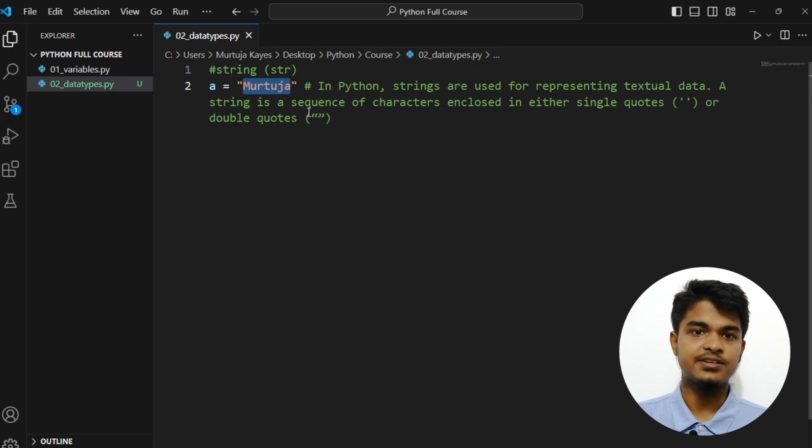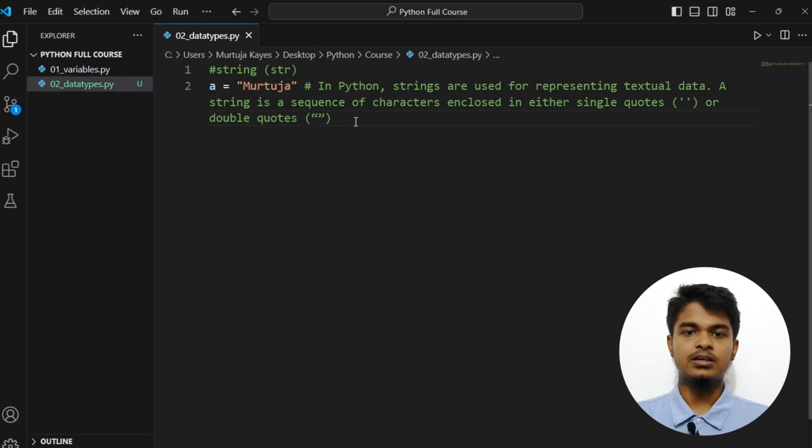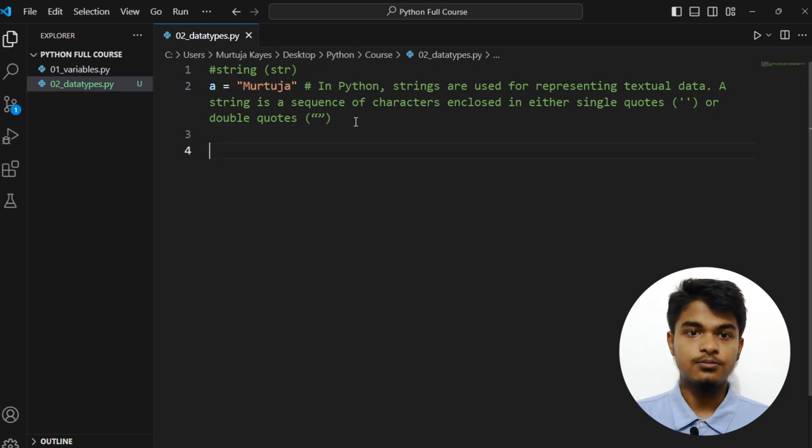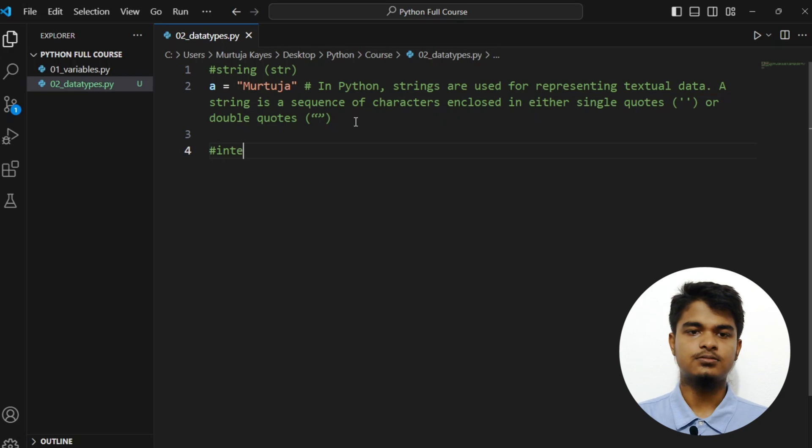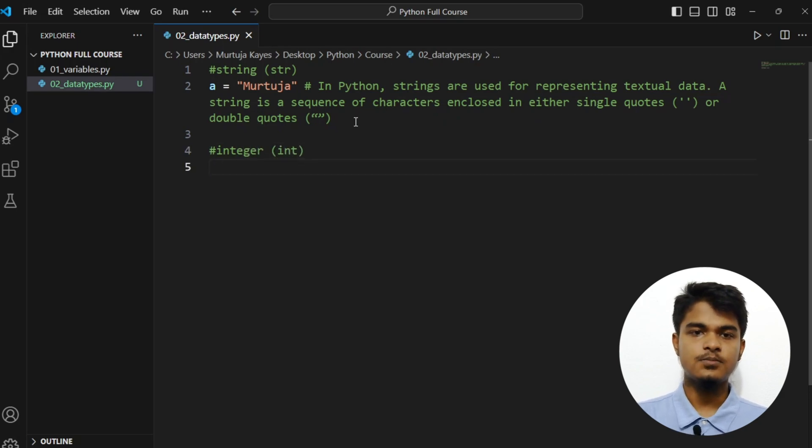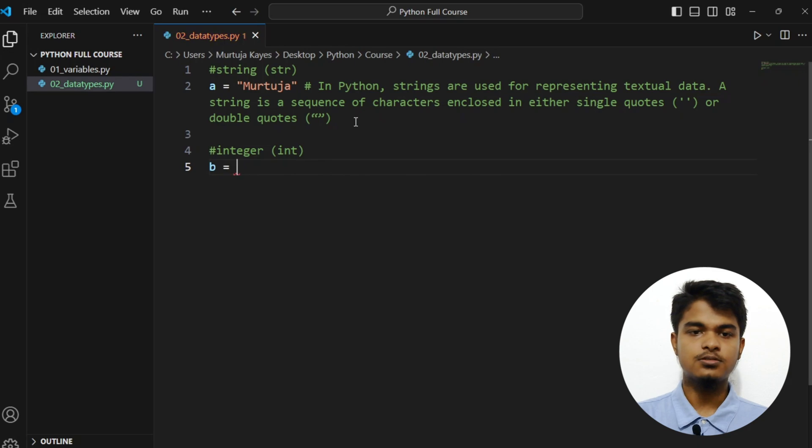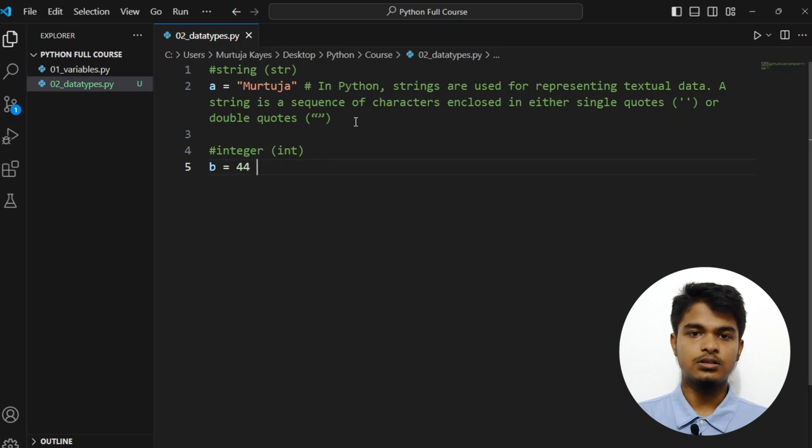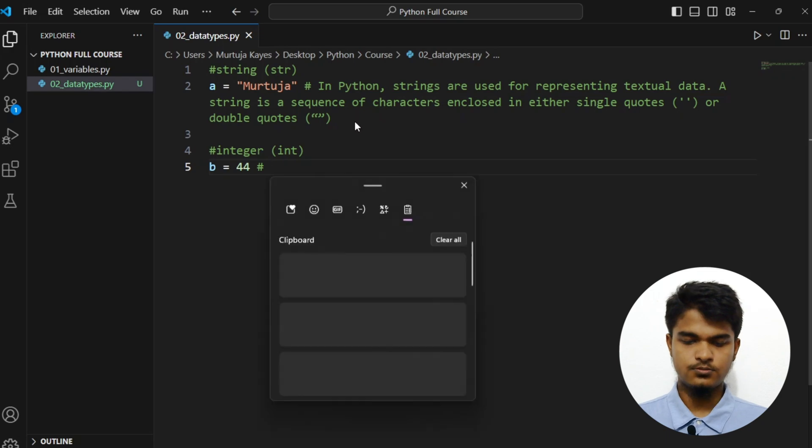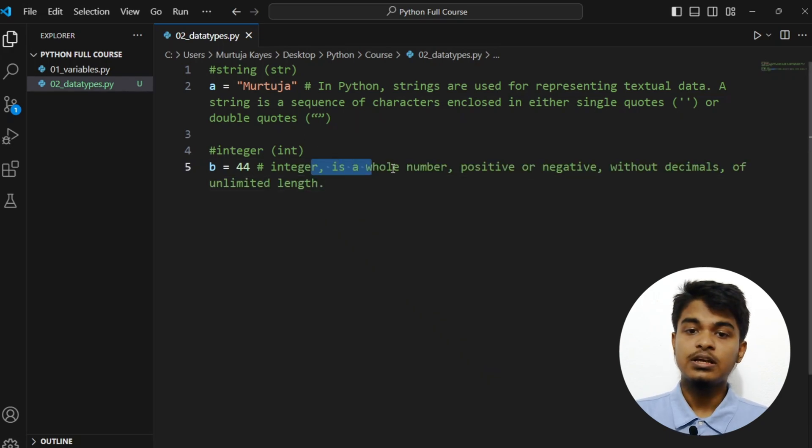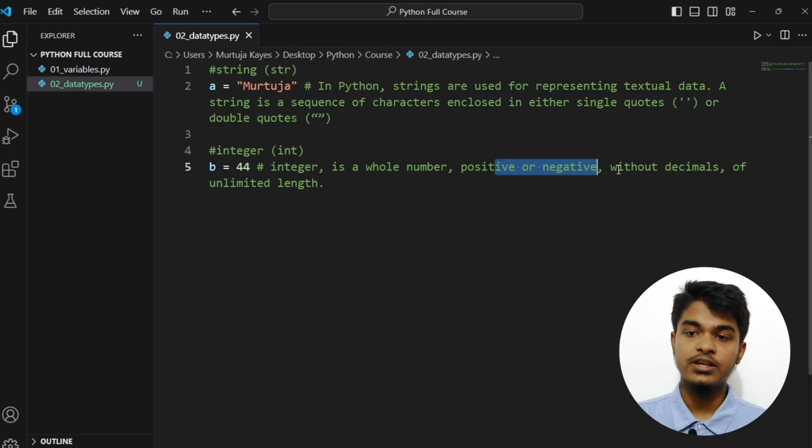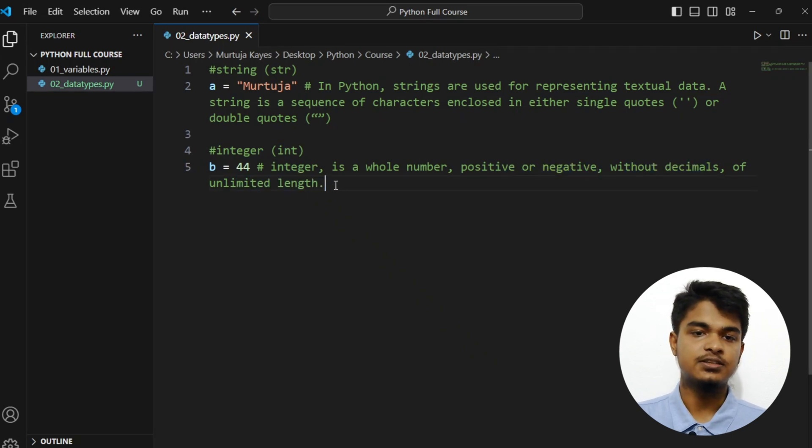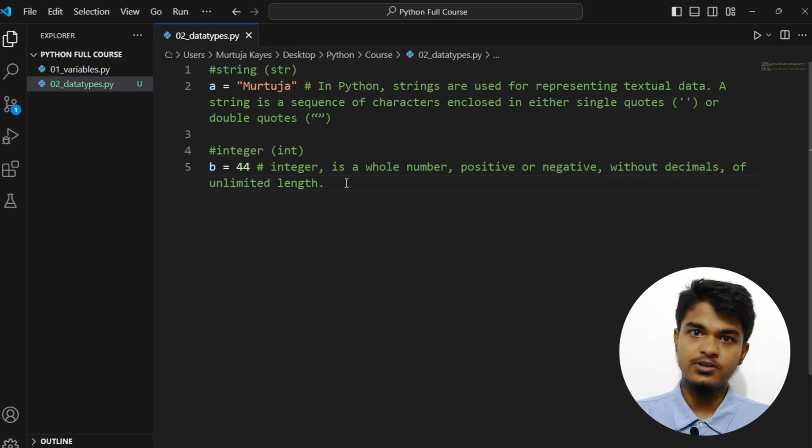Then we have an integer, short form is int. Let's say B equals to 44. Let me grab my note. So integer is a whole number, positive or negative, without decimals, of unlimited length. So it's pretty straightforward, it's basically number.